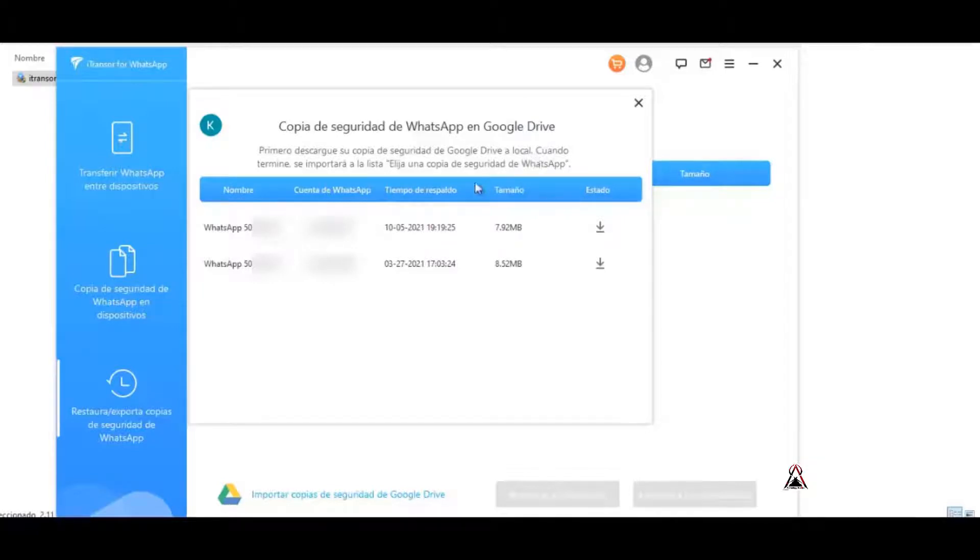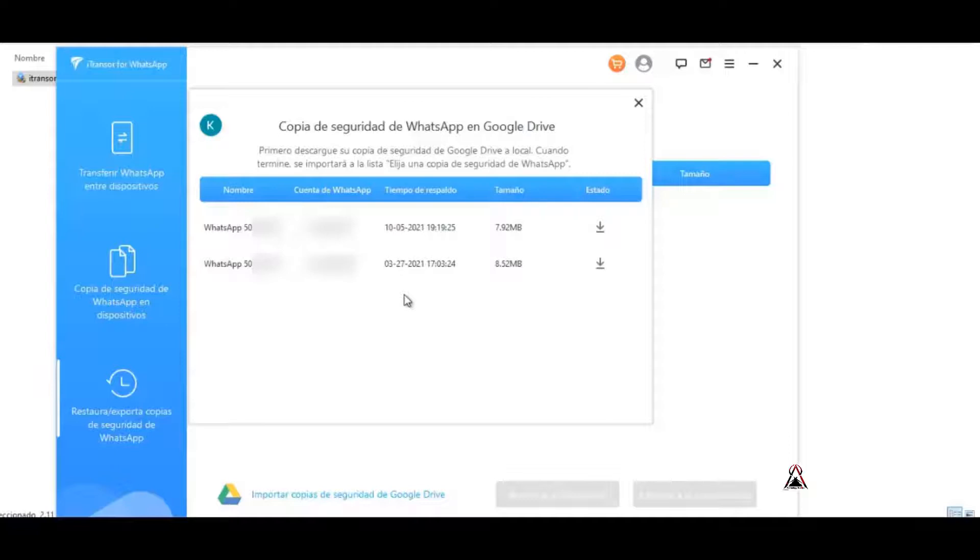Then this helps us download the backup copies or WhatsApp backups that we have in Google Drive. With this method they can be downloaded, since Google Drive cannot download directly but with this method it can.